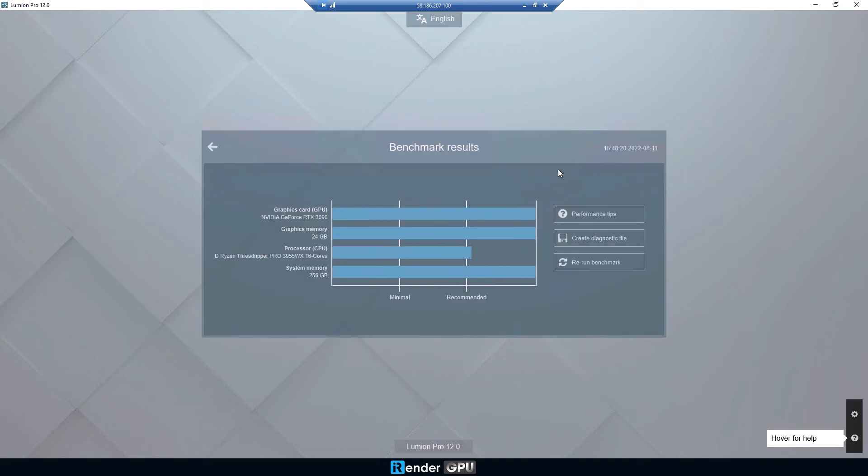After checking the benchmark, here's the result. The one RTX 3090 server and CPU AMD Ryzen Threadripper Pro 3955WX meet high-end system requirements for Lumion. iRender is currently listed as the best cloud rendering service for Lumion. You can read the list on Lumion's website.